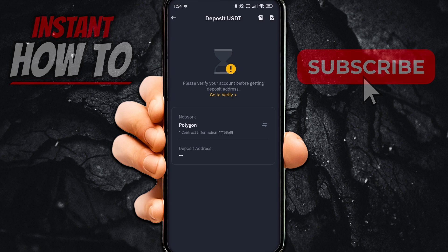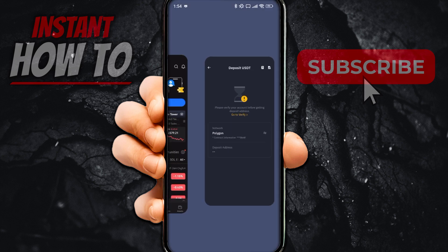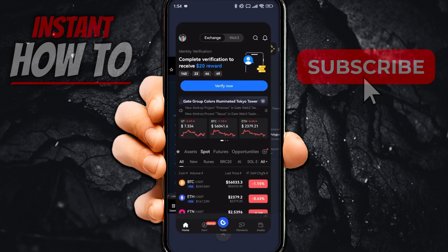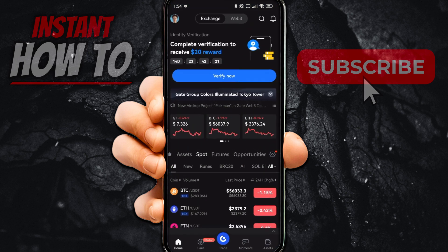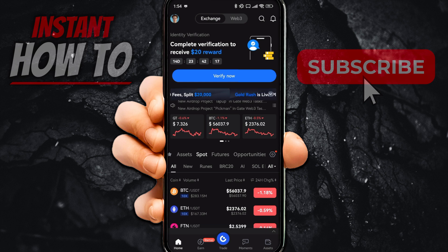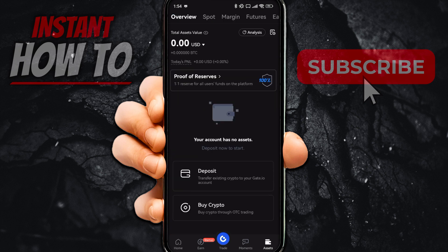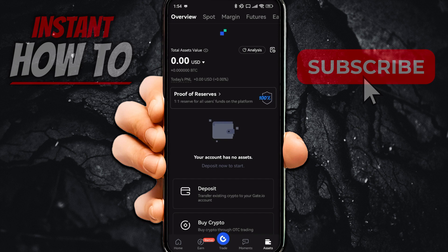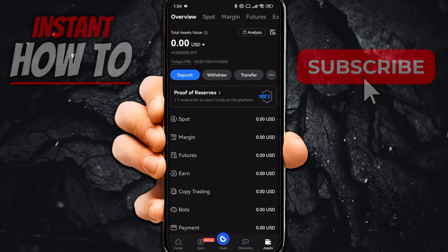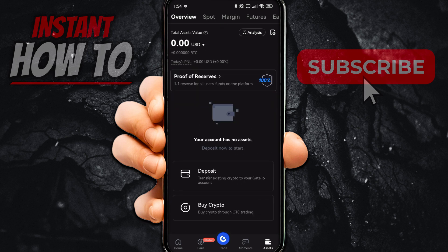Now go to Gate.io. Inside Gate.io, go to the very bottom right where it says Assets. When you come to this section and have a verified account, you will see a Withdraw button.